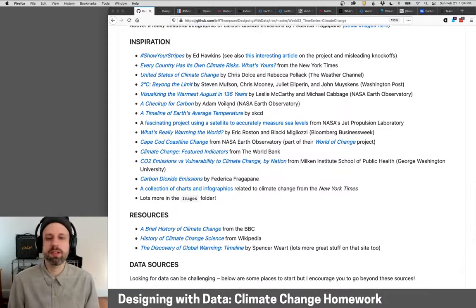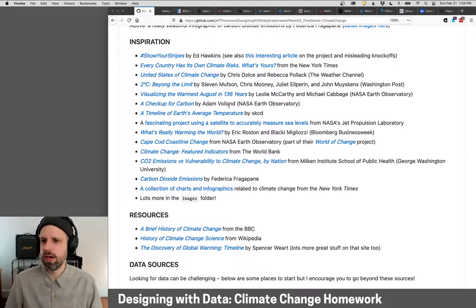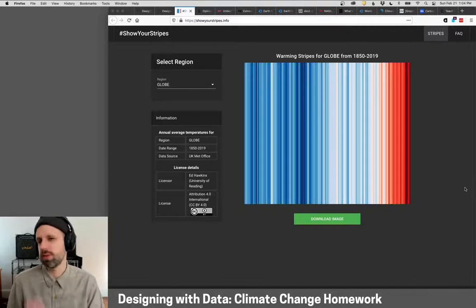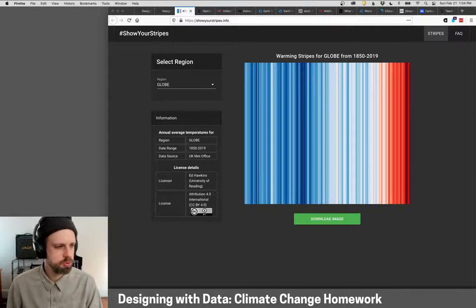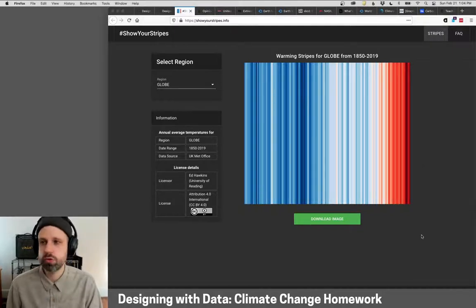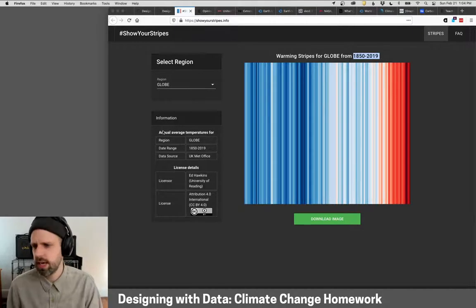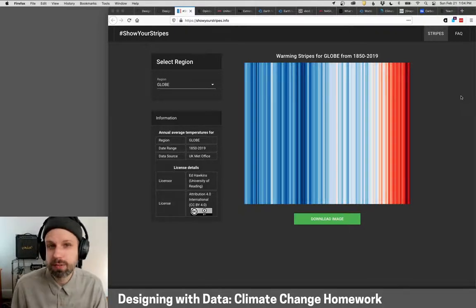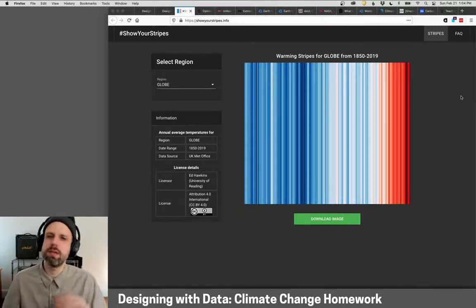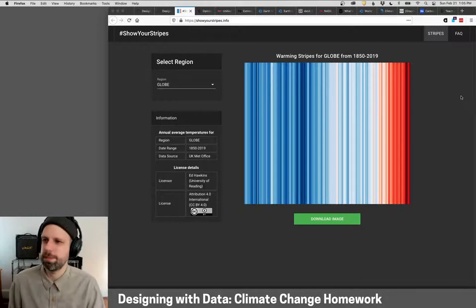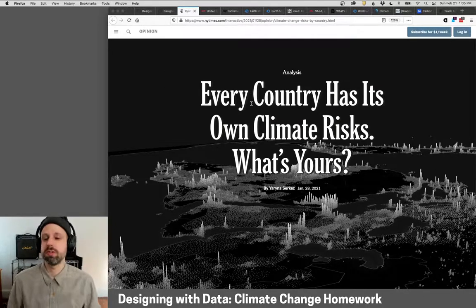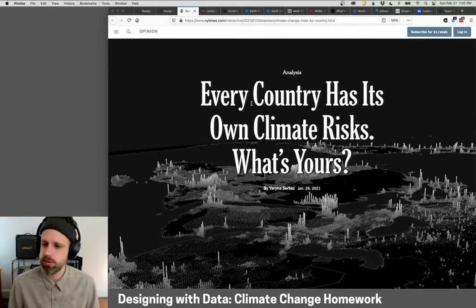I want to show you some inspiration projects dealing with climate change to give you ideas for what you might do. Most of these are not going to be in the line chart format, but that's kind of cool – it shows you a range of stuff. The first project is by Ed Hawkins called Show Your Stripes, which shows temperature over time from 1850 to 2019. There's also a really interesting article on this project and a bunch of knockoffs where people intentionally leave data out or are being misleading. Next is a great piece from the New York Times and Washington Post – they do incredible infographics – about climate risk by country.